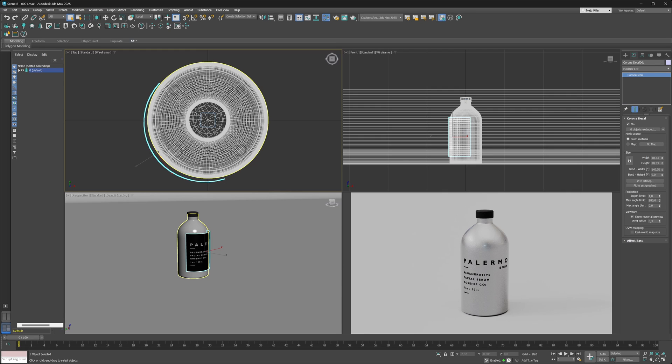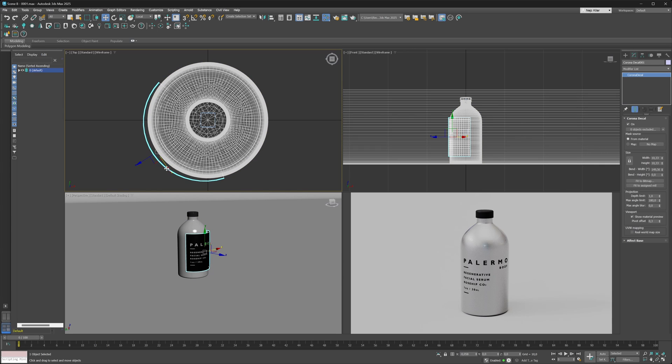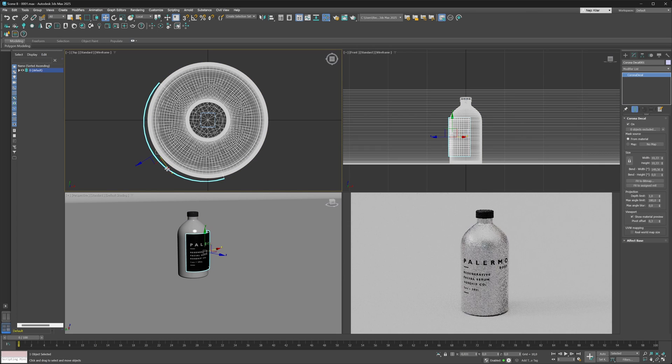In this case, what I will do here is just move the decal around a little bit so that I get it positioned a little bit more properly. I'm just eyeballing things right now.